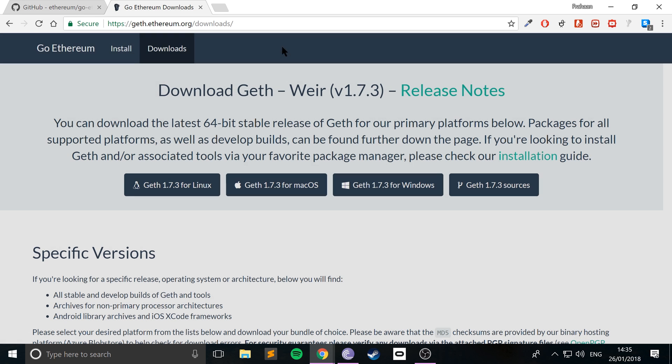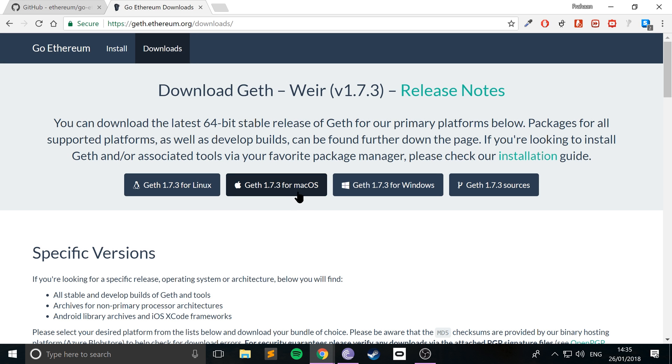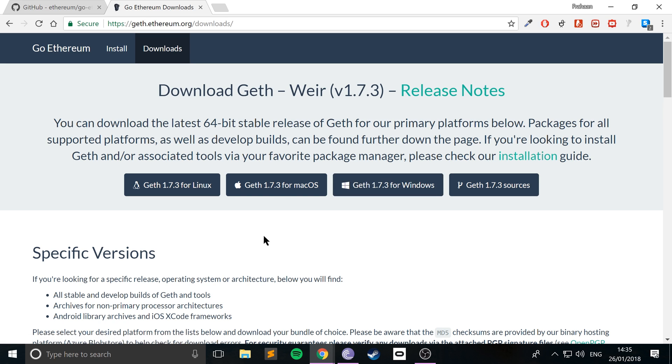Once you've done that, just download the Windows version. It's just a simple exe, just double click the exe, install it anywhere you want on your computer, any drive, that's fine. There'll be two things to install: the basic Geth and the development tools as well. Install the development tools, and once you've actually installed it, that's it.